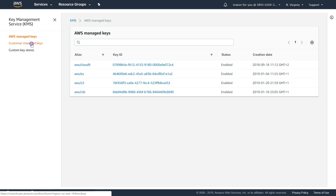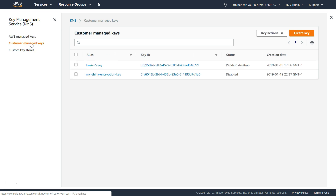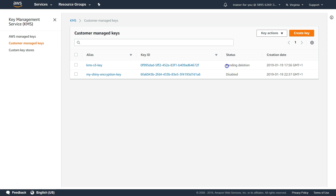The next section is customer managed keys. This is where you create and manage the lifecycle of the key — when you want to disable them, when you want to delete them, what alias it has, what name it has. Here you can see I already have two keys: one is in a disabled state and another is in a pending deletion state.